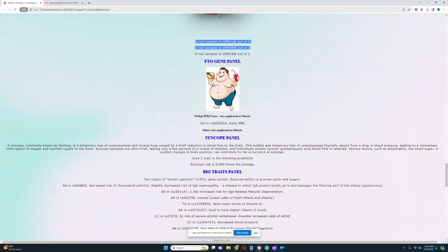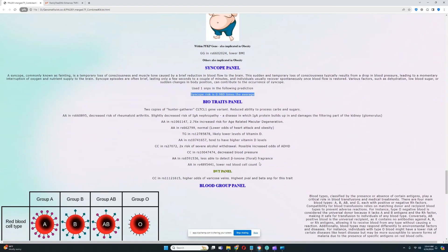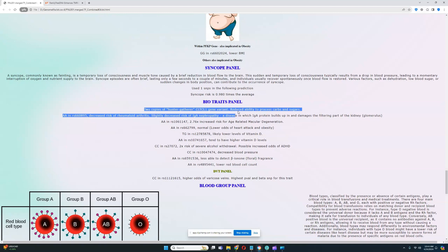For syncope, based on 1 SNP, he's got essentially the average risk score for syncope. He's got two copies of hunter-gatherer CLTCL1 gene variant, which leads to reduced ability to process carbs and sugars.